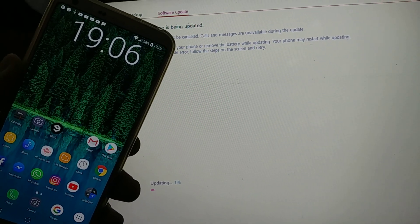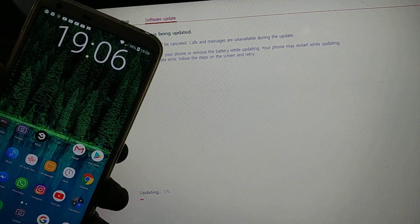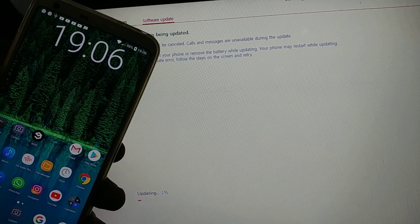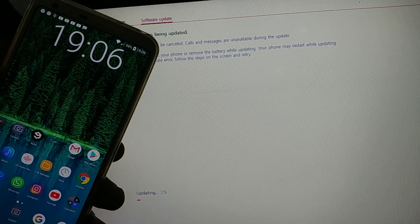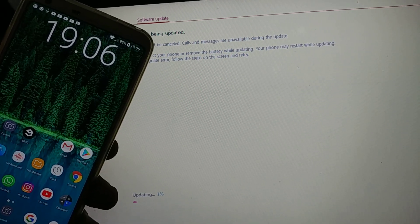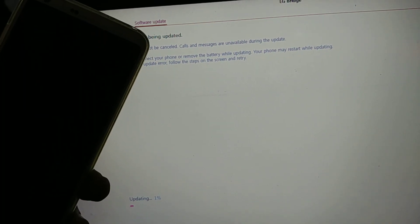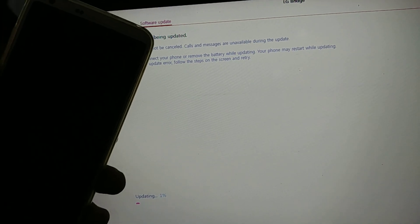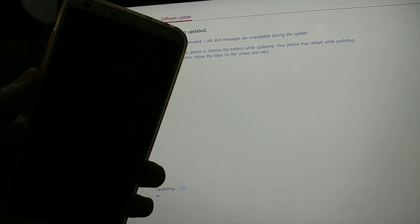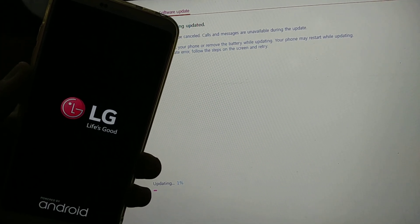So this is of course for the LG H870, which is the European variant. So the phone, as you see now, has shut down.